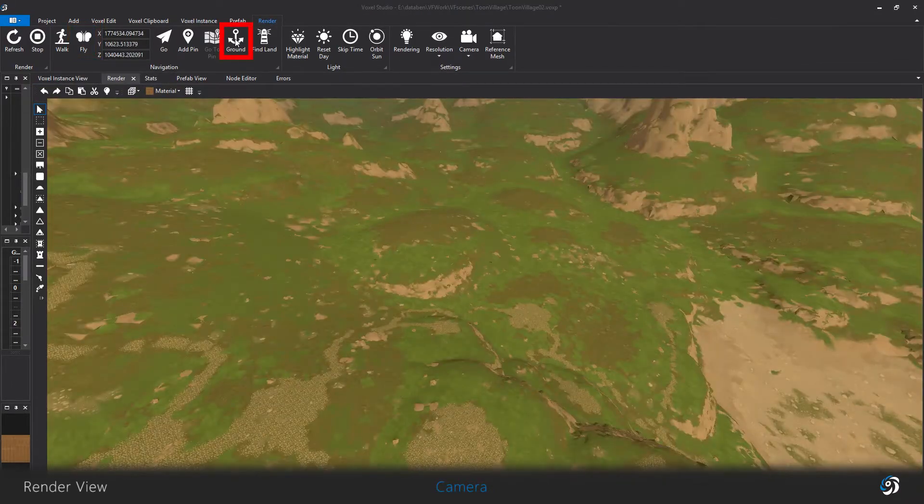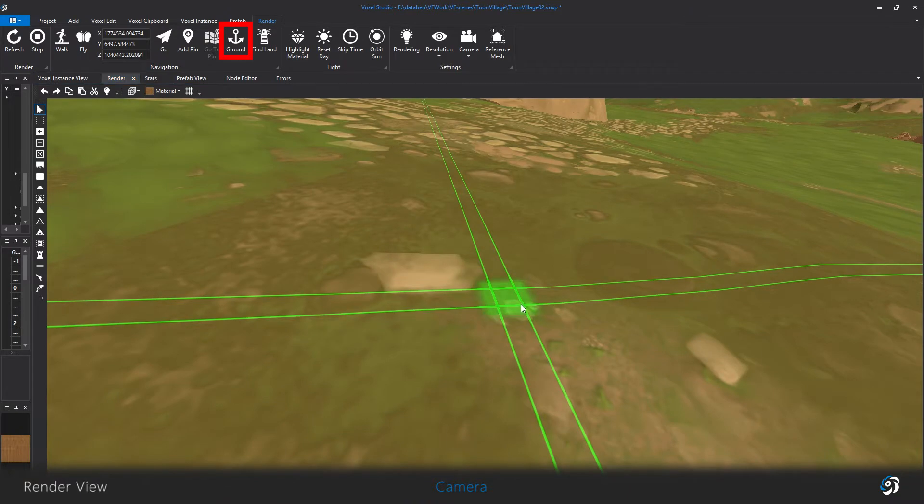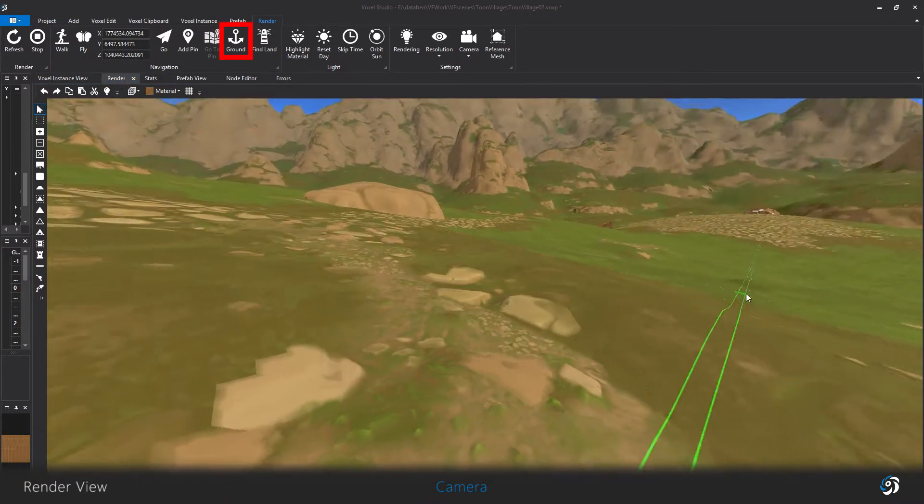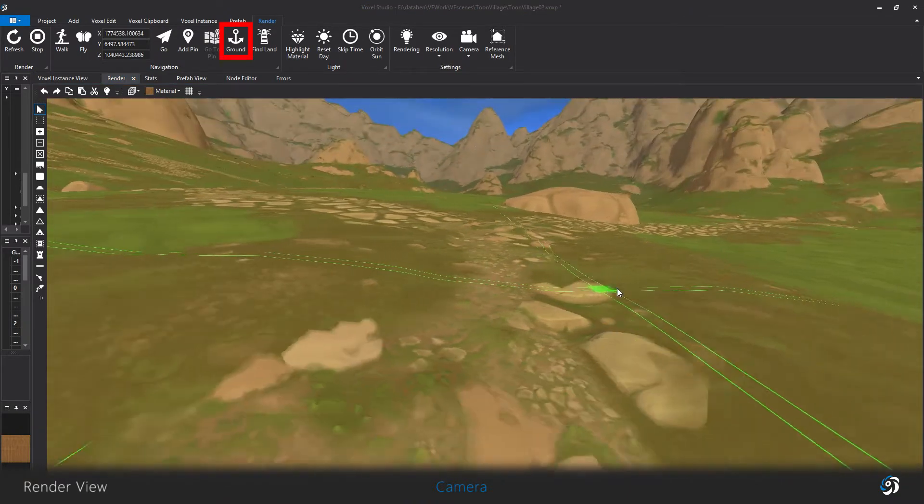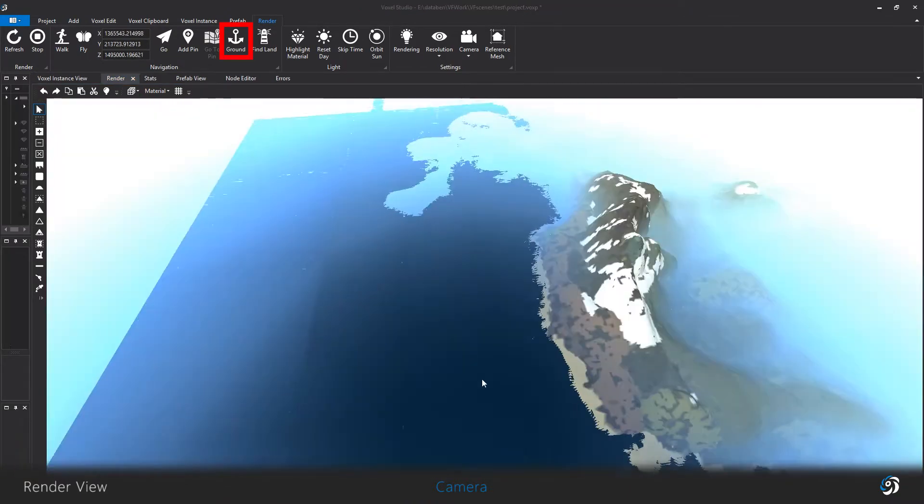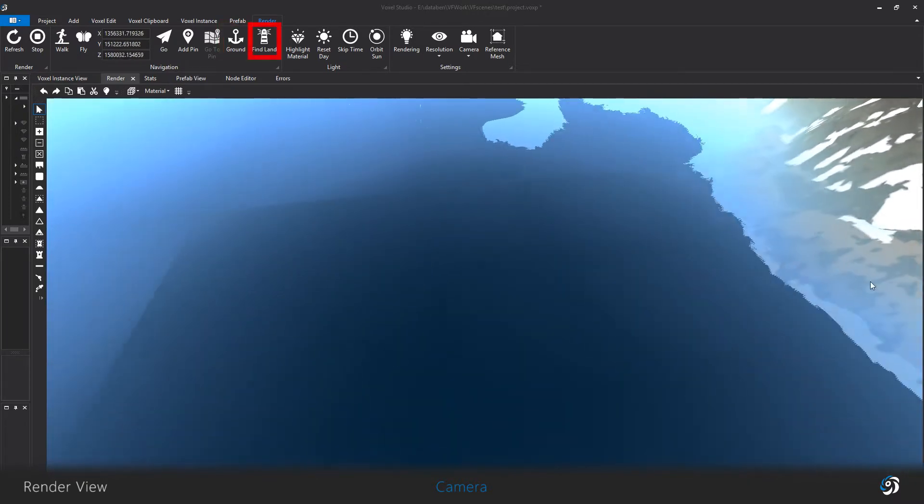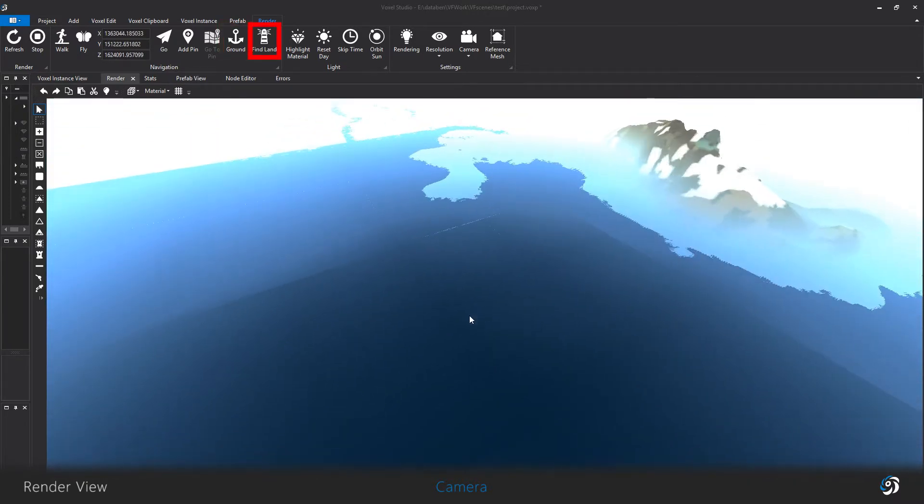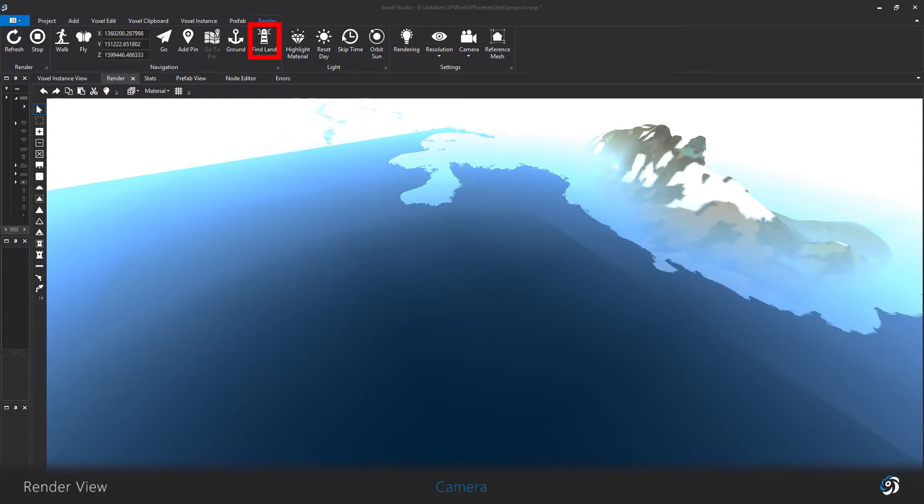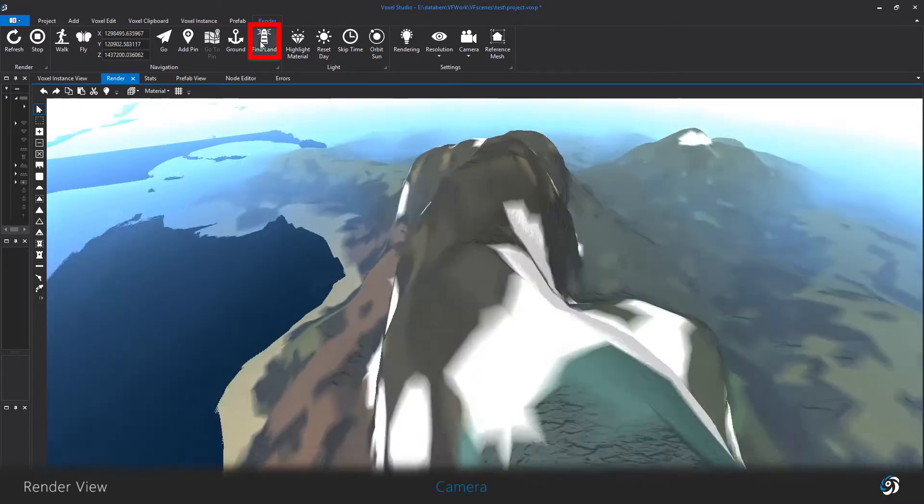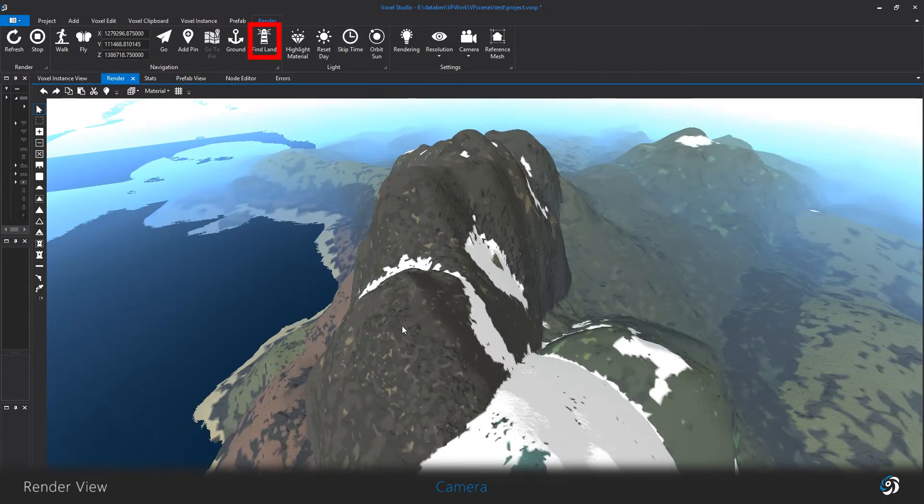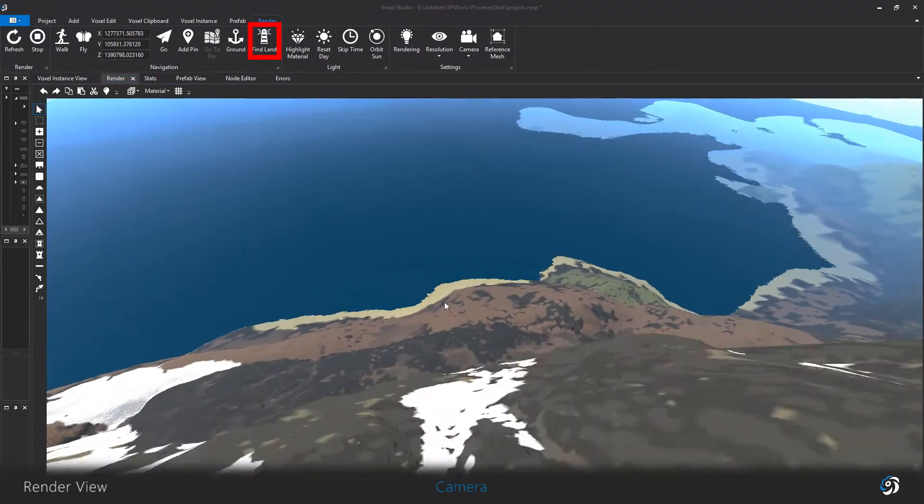Ground allows you to quickly find the terrain surface. Find land will make your camera go to the closest emerged terrain, useful when you made a continent and your position is far away in the ocean or the sky.